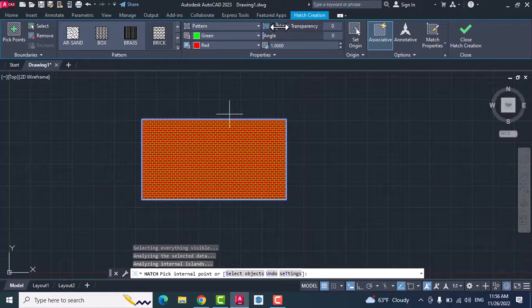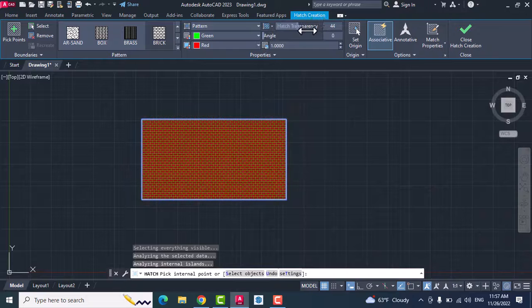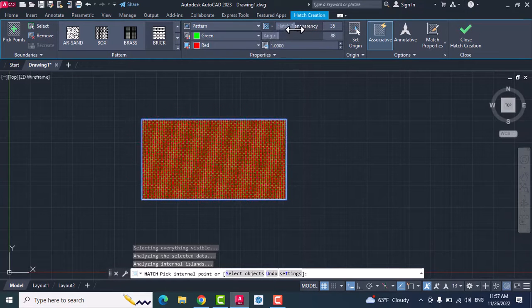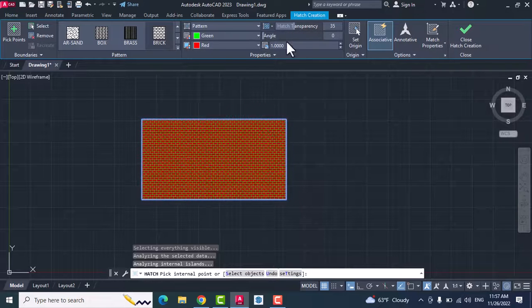And transparency - you can change the transparency of your hatch and the angle as you see.